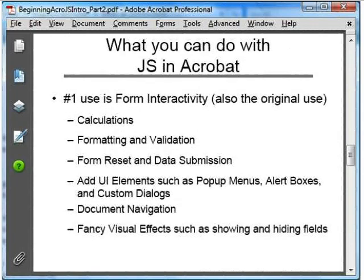So, what specifically can we do with scripting in Acrobat? The number one use is, of course, for forms — performing calculations, formatting and validating data entered into fields, resetting and submitting forms. But there are also many other uses that are not specifically related to forms, such as displaying alerts to the user, navigating within a document, displaying any number of specialized user interface items like menus and pop-up boxes, and for creating visual effects like changing the background color of a form field. Plus many other types of actions — just about anything you might want an interactive document to do.